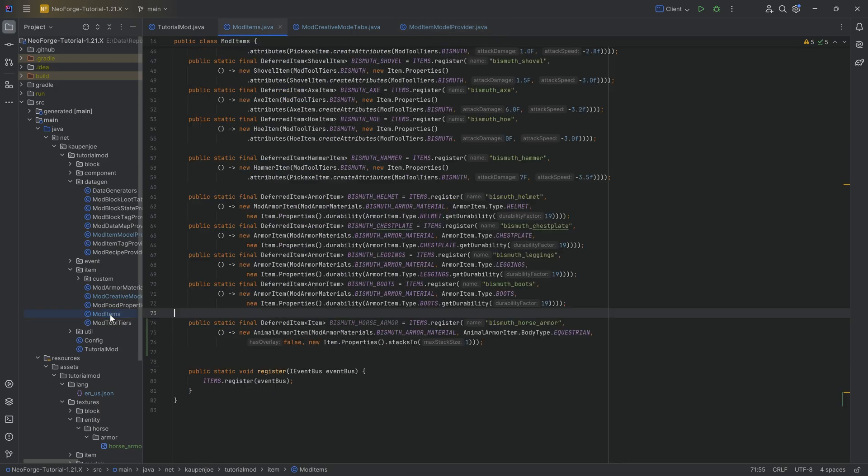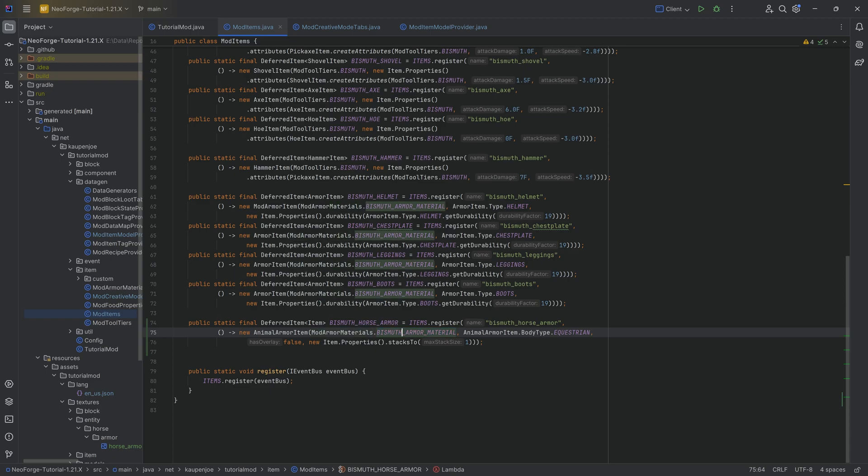So the real big difference is that it now is an animal armor item. And also, it depends on a specific material. So basically similar to the armor that we wear as the player.